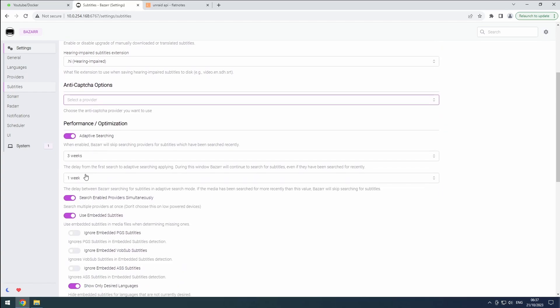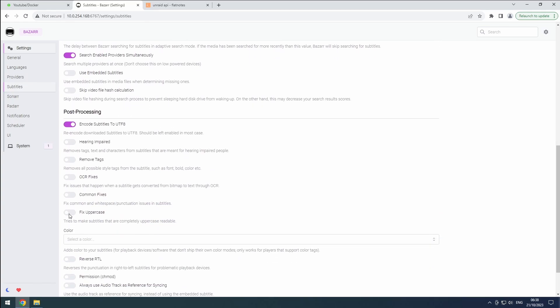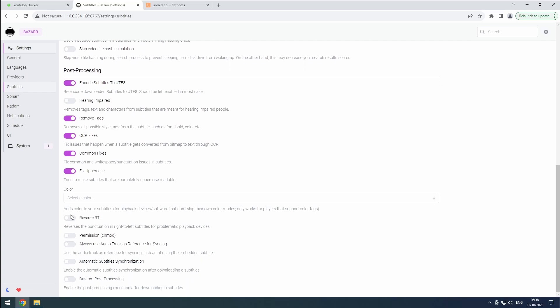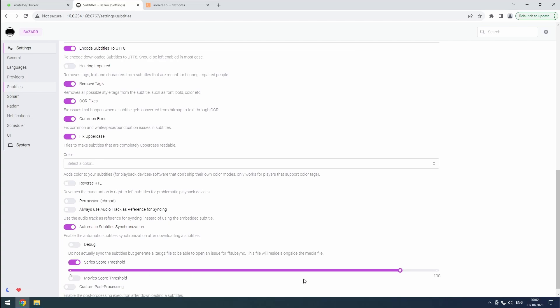Moving on to the Performance section: enable Adaptive Search to limit the calls made to the providers, and also enable Search Enabled Providers Simultaneously. It's recommended to disable Use Embedded Subtitles. BASR also offers several post-processing options: you can Remove Tags, enable OCR and Common Fixes, and Fix Uppercase. Additionally, BASR can automatically synchronize subtitles. Set the Series Score to 96 and the Movies Score to 86 as suggested by Trash Guides. Click Save to apply the changes.